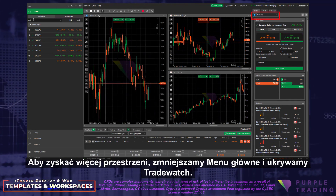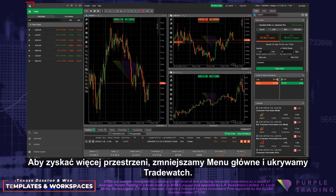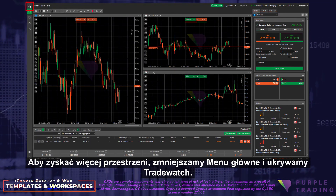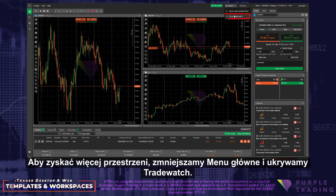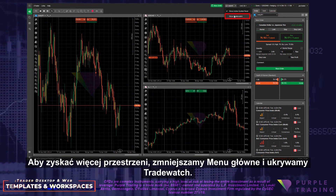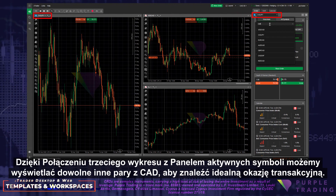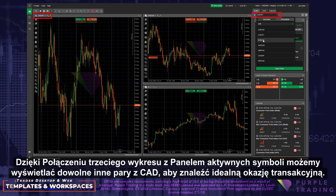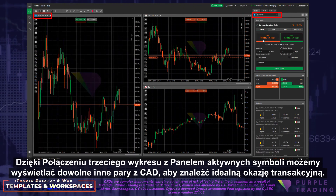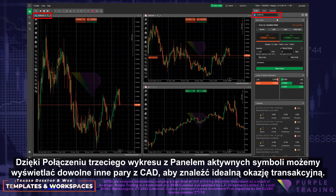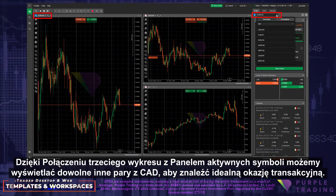To give us more space we diminish the main menu and hide the trade watch. With the third chart linked to the active symbol panel, we may view any other CAD pairs to find the ideal trading opportunity.